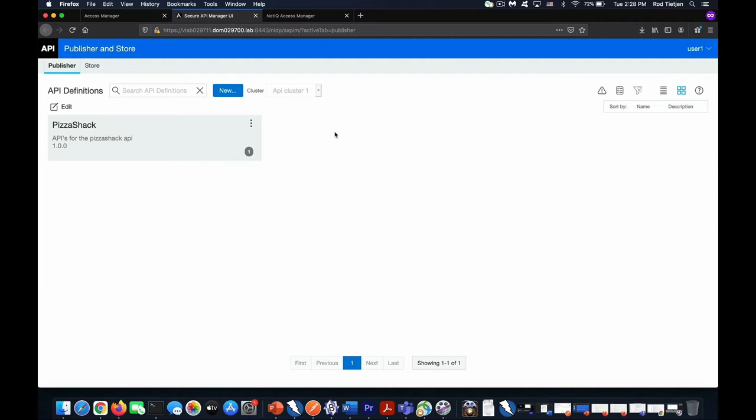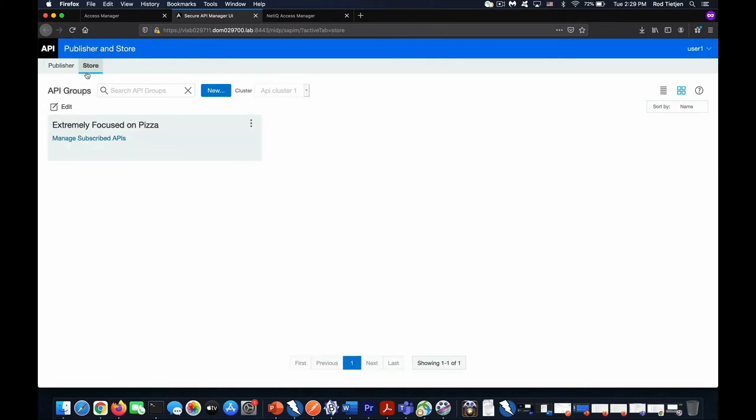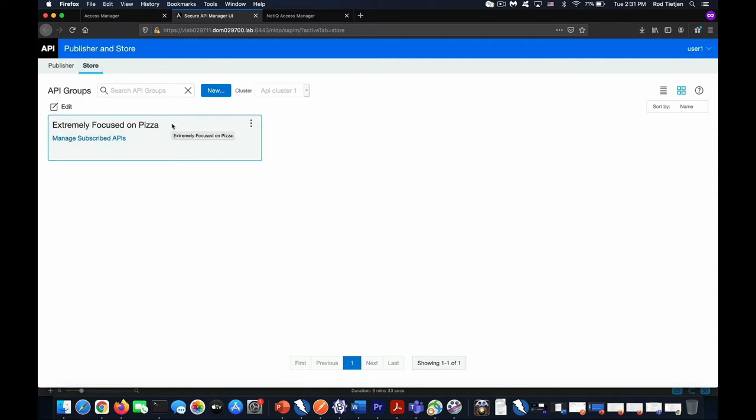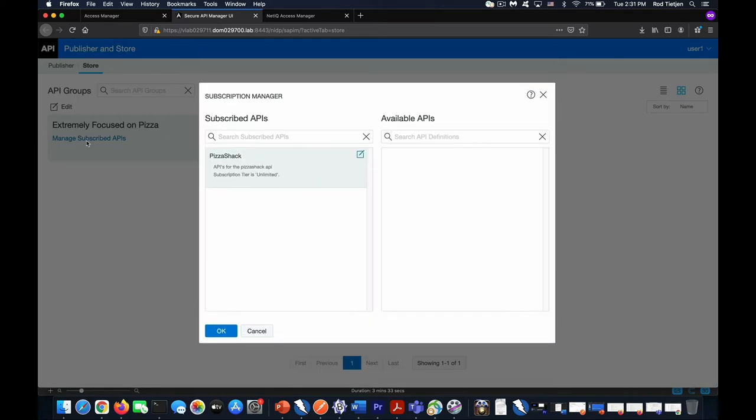Moving on to the next section is where APIs can be consumed, and that is the store. Here is the API groupings that we have defined. As you can see, we have titled it Extremely Focused on Pizza. Now, this API grouping can hold any set of APIs, regardless of where they're defined. And as you can see here, we have our one set of PizzaSack APIs.